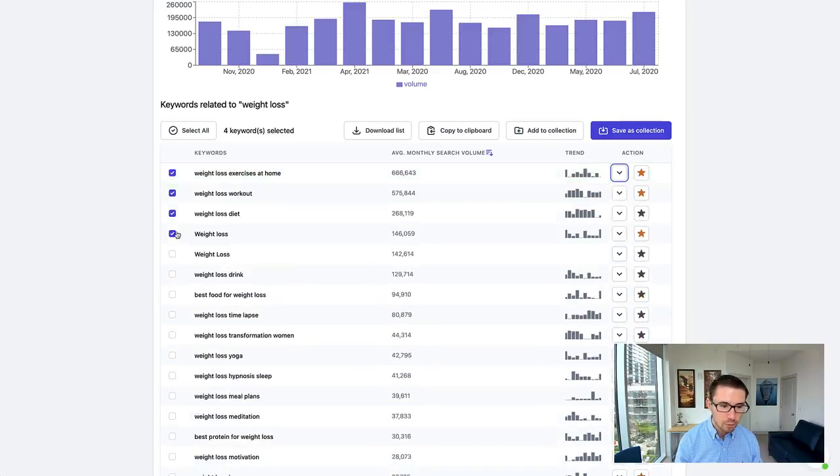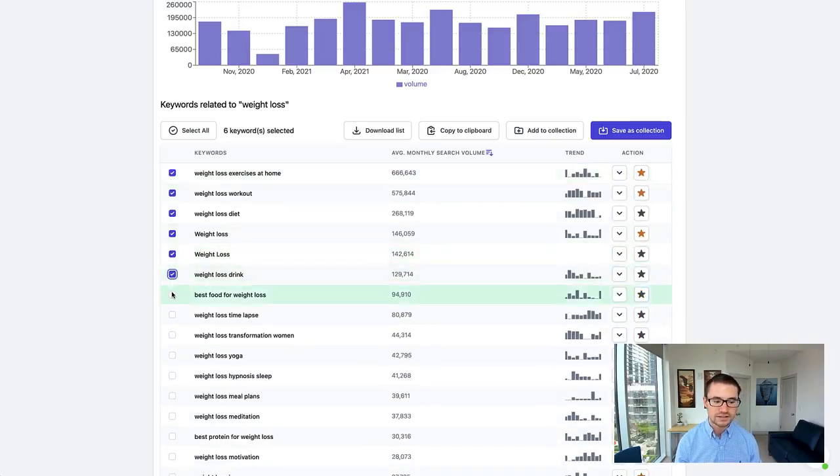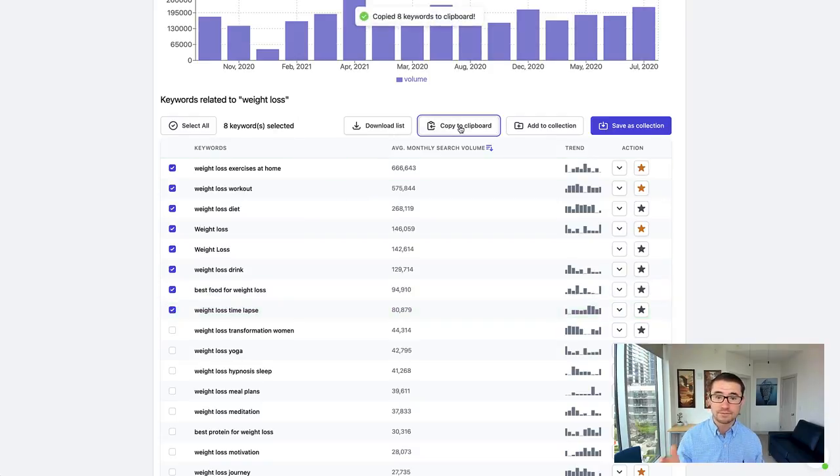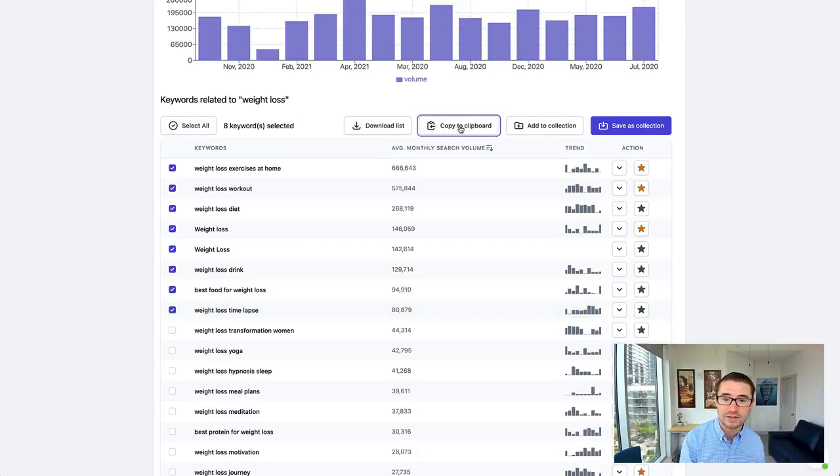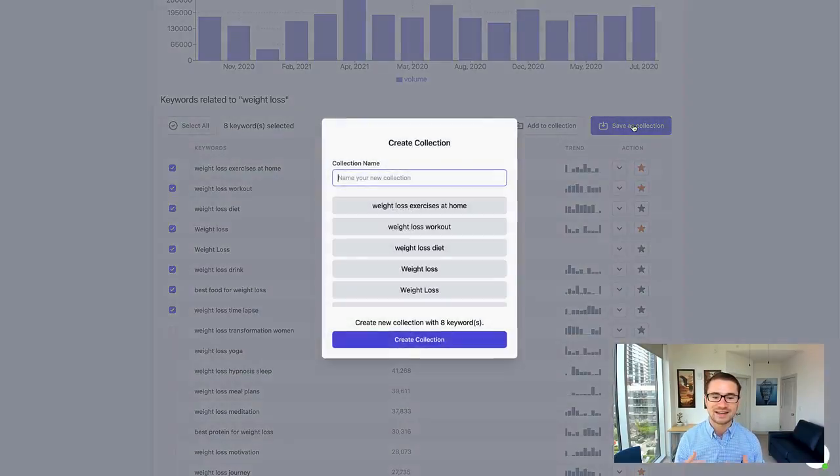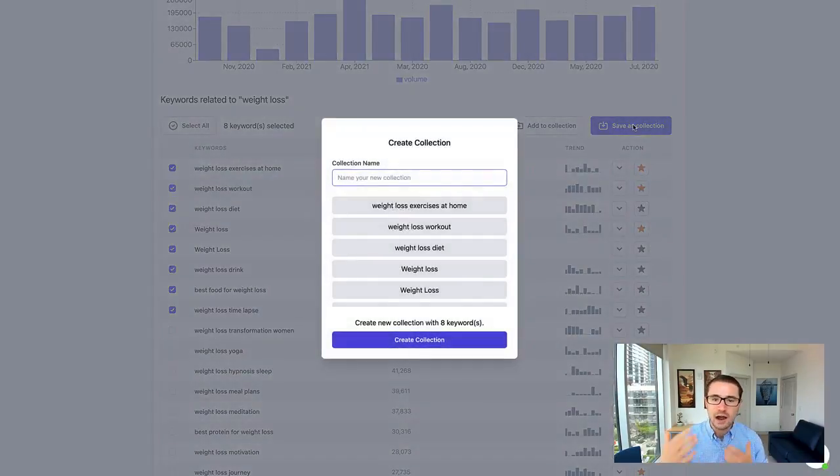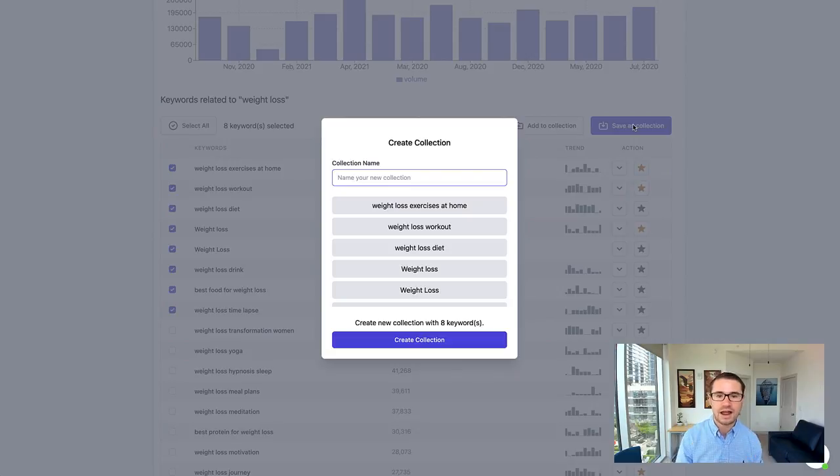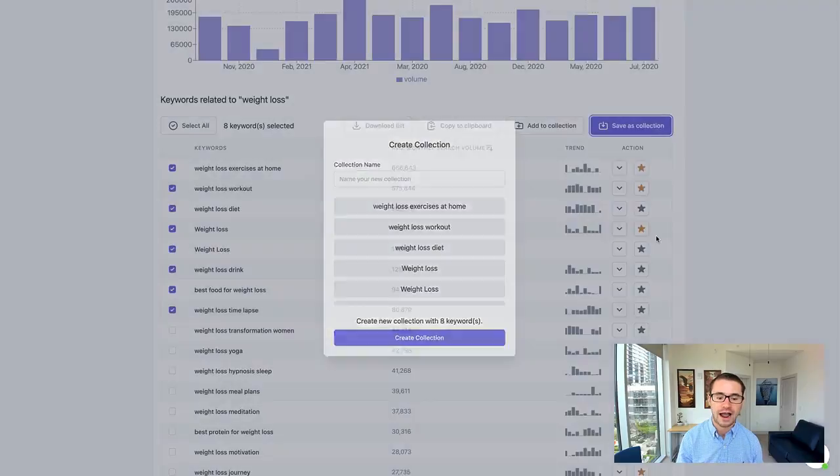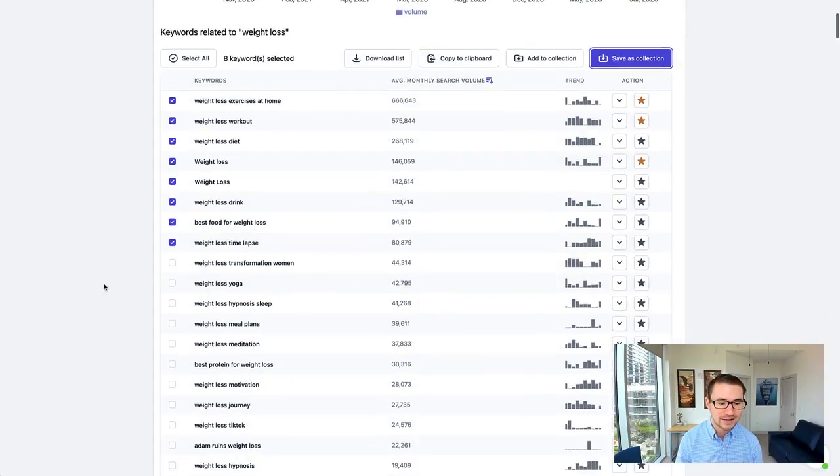We can select all of these different keywords that we want, and we can either copy them to our clipboard so we can put them right into YouTube as our YouTube ad. Or we can save them as a collection. That way we can do all of our research at once. Then once we have all of those keywords, we can put them directly into YouTube so we can target our ad campaigns.